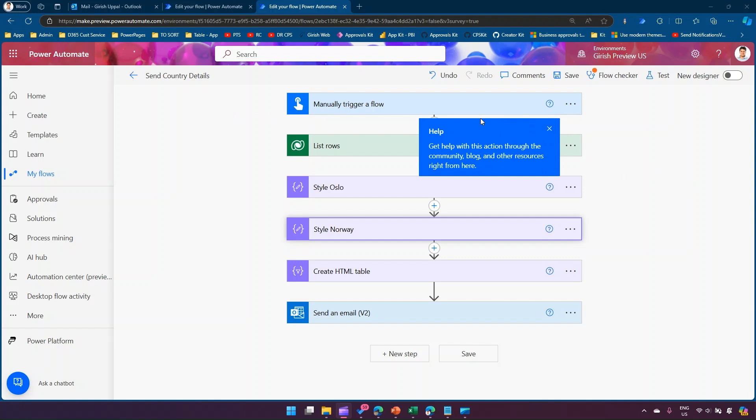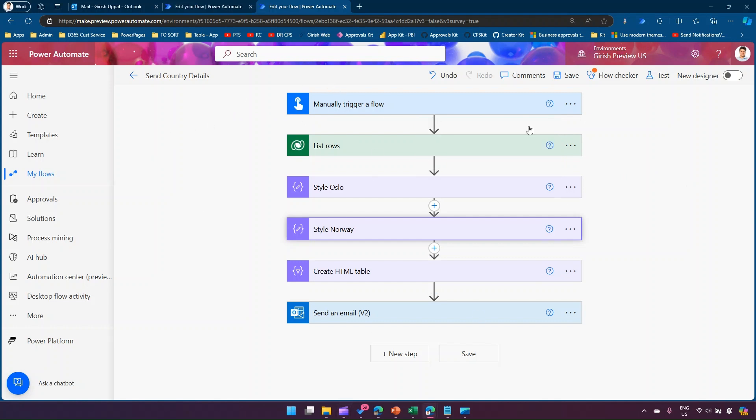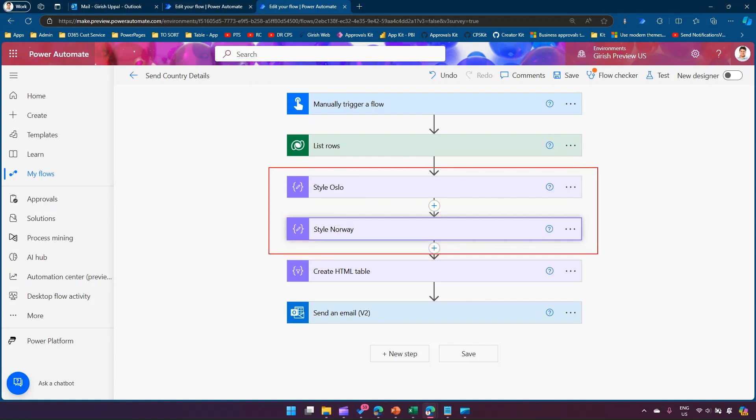For example, you are in the old interface for Microsoft Power Automate and you have created a flow, and there are a lot of components within this flow. There are two specific components over here named Style Oslo and Style Norway.